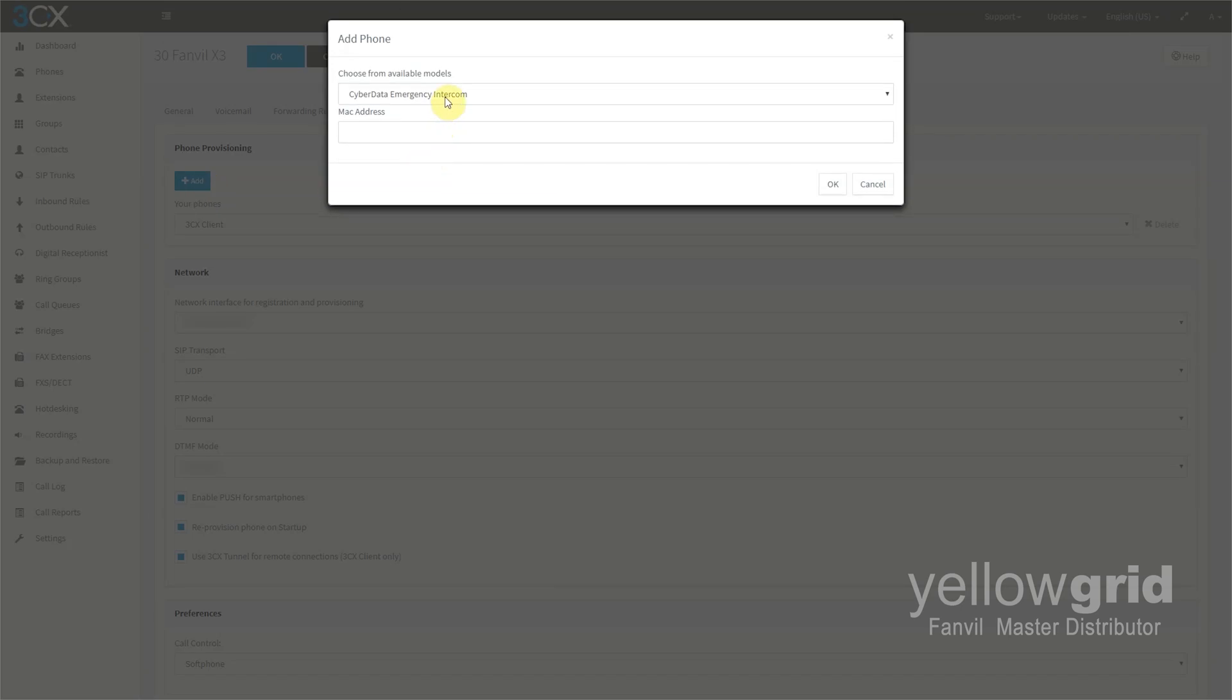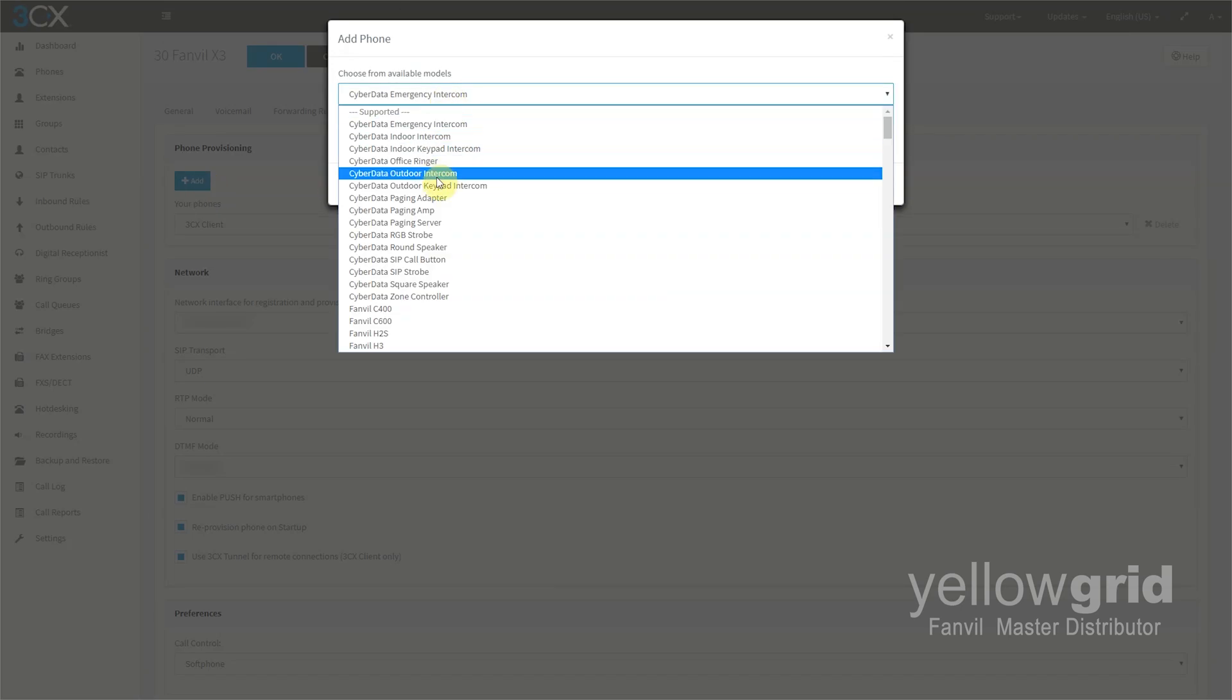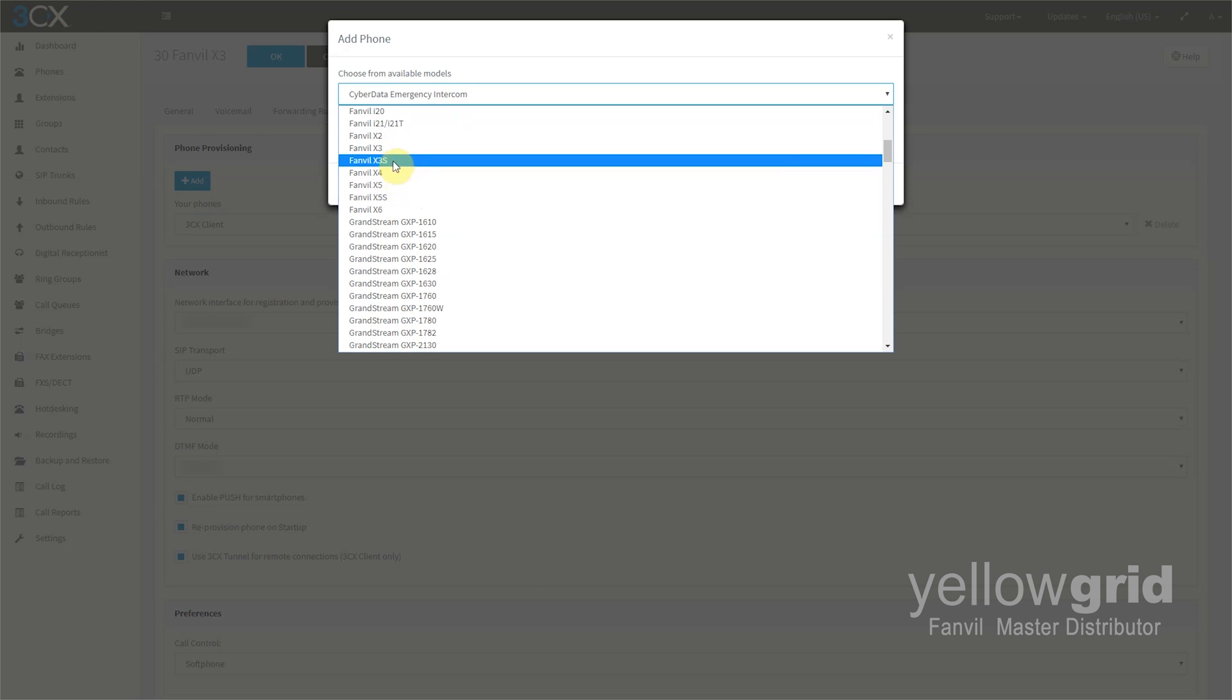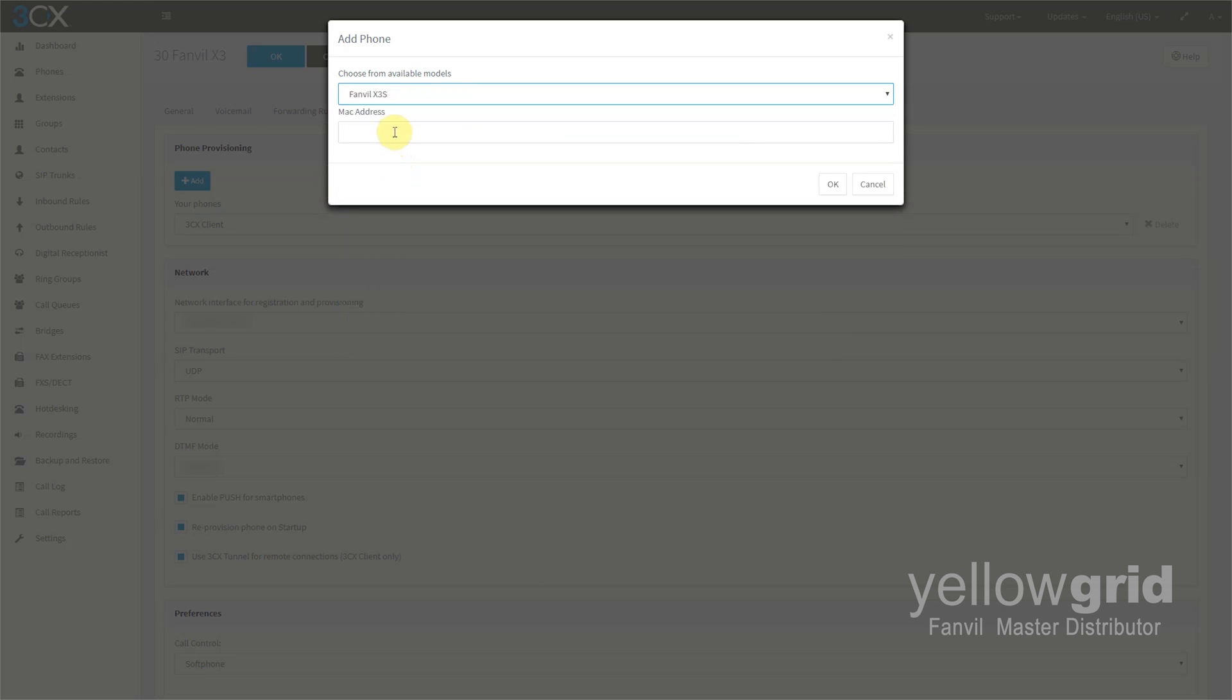Choose the model of your Fanvil phone and enter the MAC address.